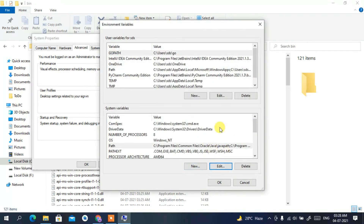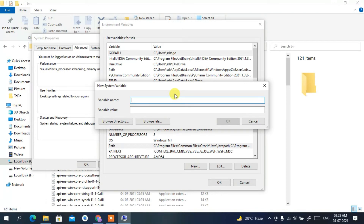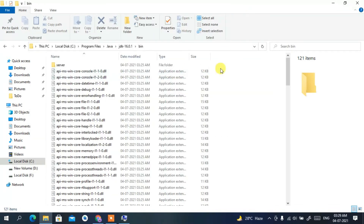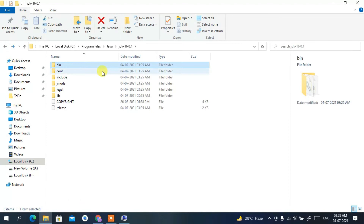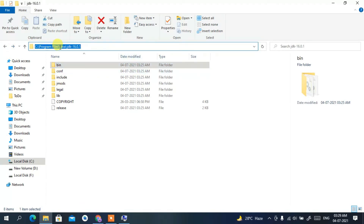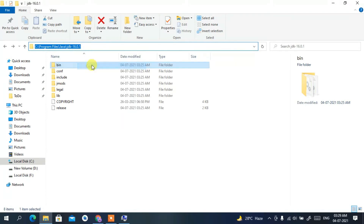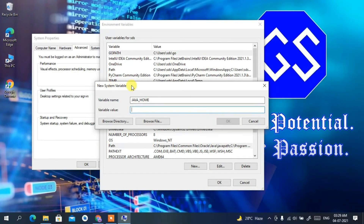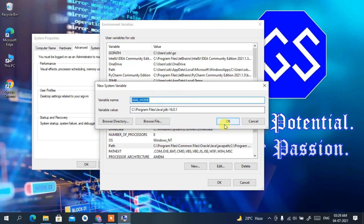Now it's time to set JAVA_HOME — this is also very important. Click New to create a new system variable. Type the variable name as JAVA_HOME. For the variable value, go back to your directory, go up one level to the JDK 16.0.1 folder, copy that path, then paste it into the variable value field and click OK.